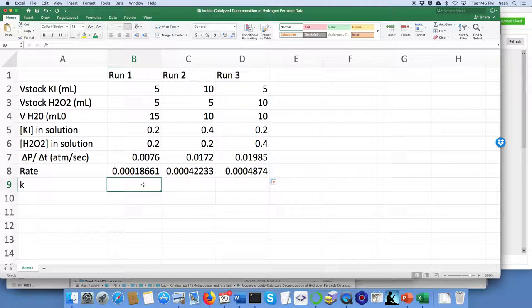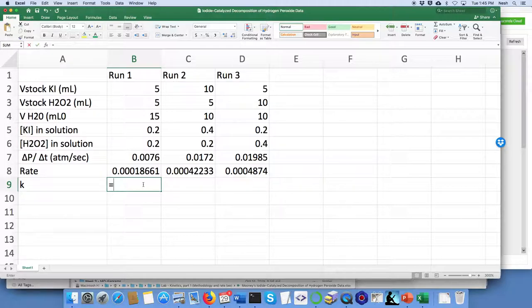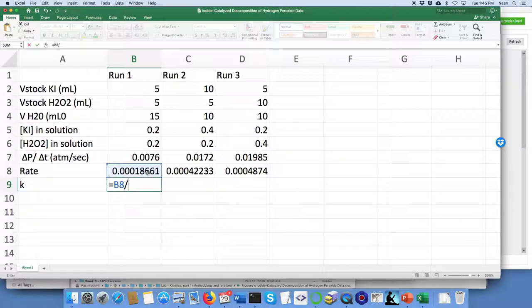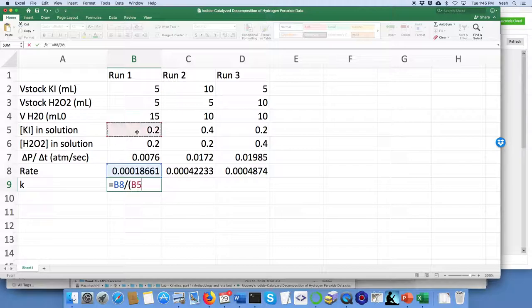A similar thing we can do for the rate constant. The rate constant is going to be related to the rate by the rate law, so I'm going to take that rate and divide it by the concentrations raised to appropriate powers.